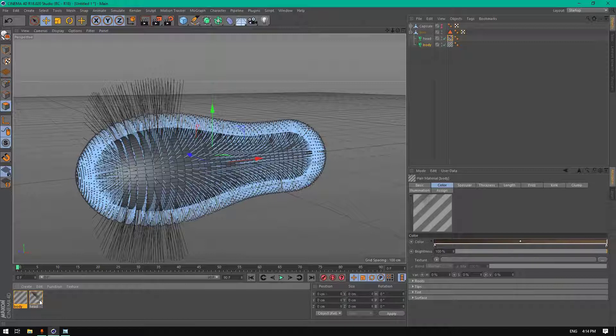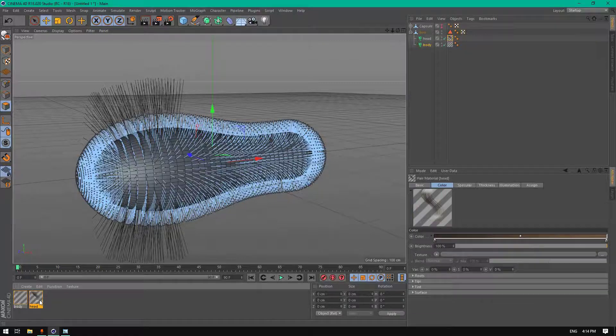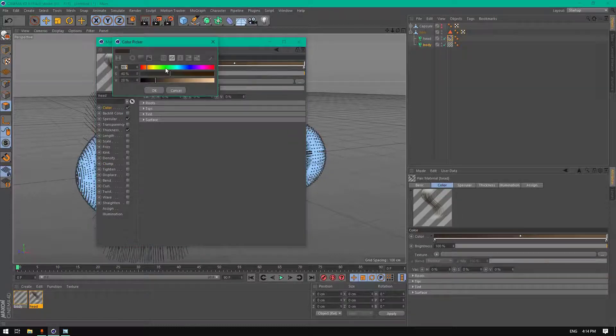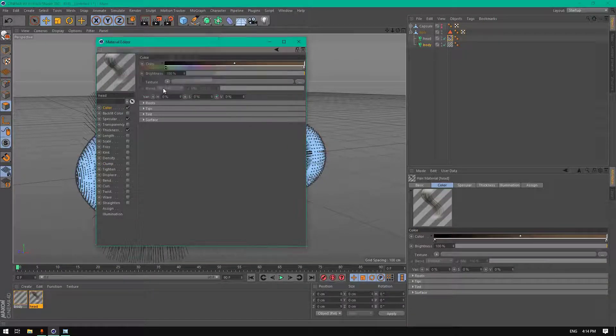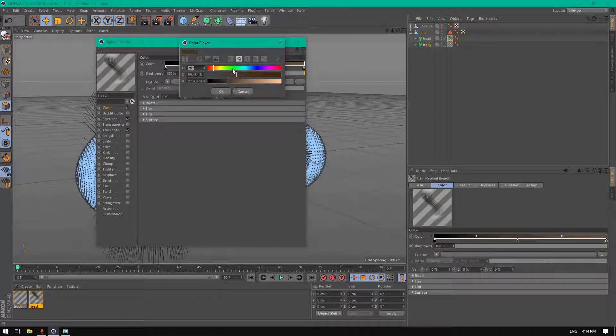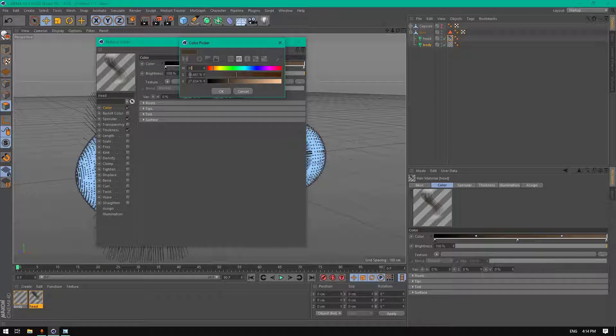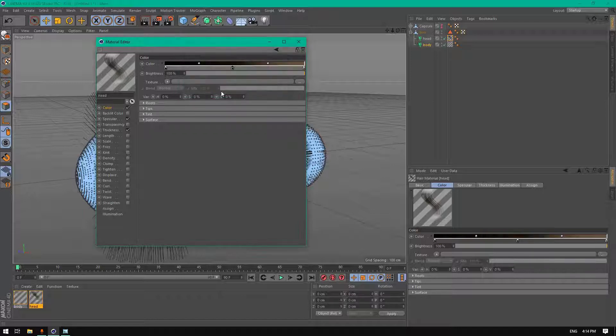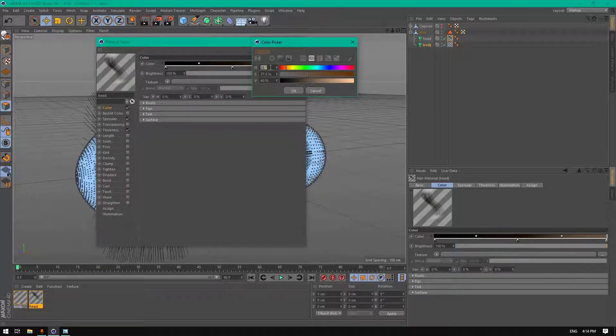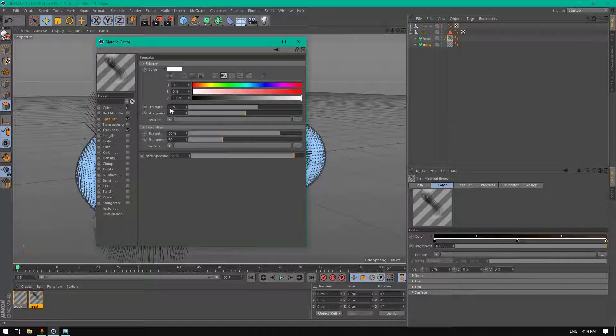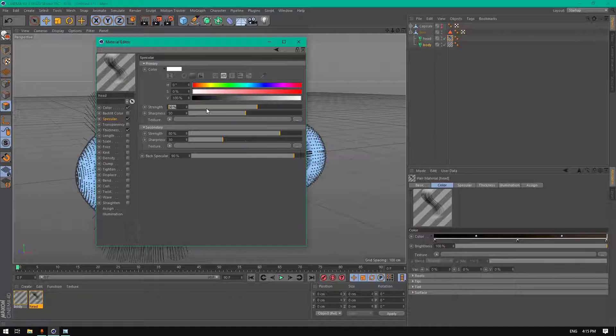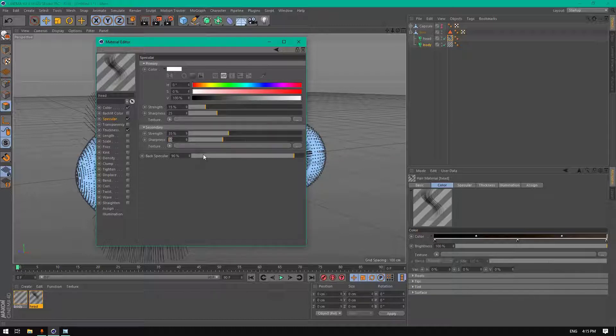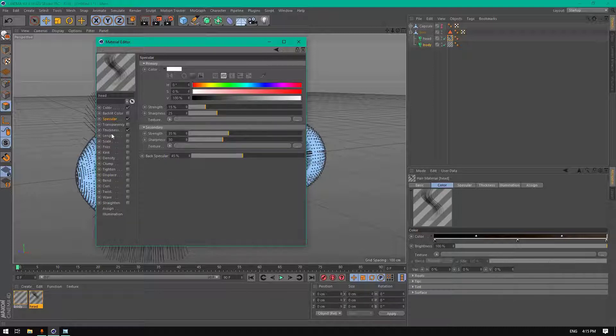Now let's create the hair of the head. The color will be black. Let's create another one here, will be 30, 90, and 9. This one here will be 35 and 23. In specular, change the strength to 15 and the sharpness to 25, this to 35, and this to 30. The secondary specular will be 45.